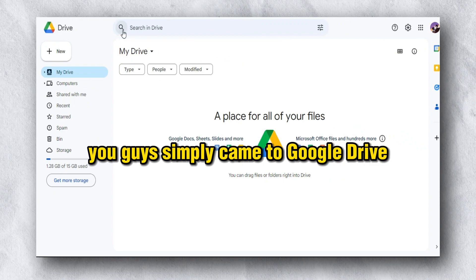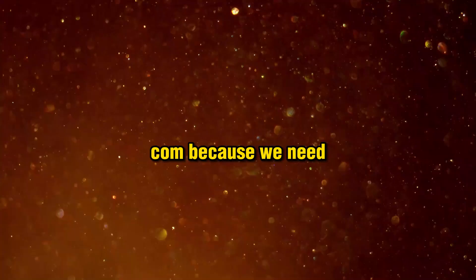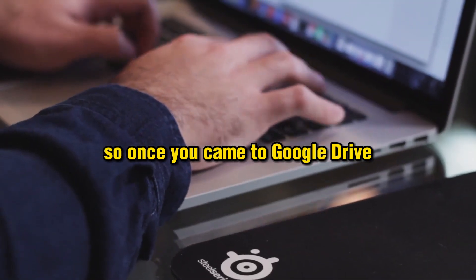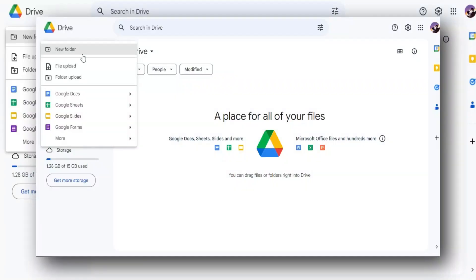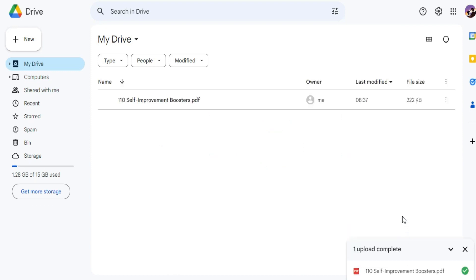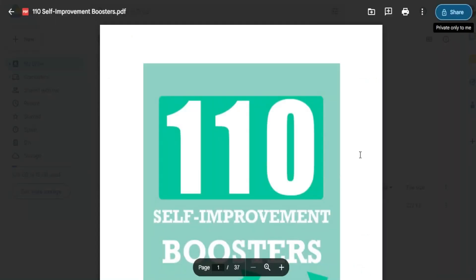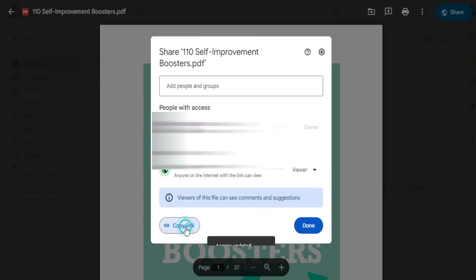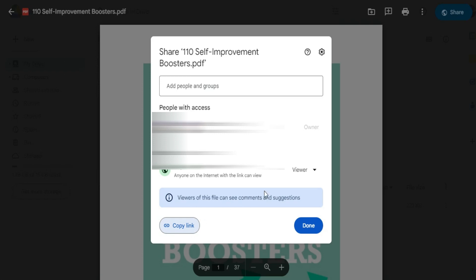The next step is to go to Google Drive because we need a link for this PDF. Go to drive.google.com — it's completely free. Click 'New' and click 'Upload a File.' The file starts uploading and in just a few seconds it's uploaded successfully. Click the three dots, open the ebook, click 'Share', set it to 'Anyone with this link', copy the link, and save it in your notepad.